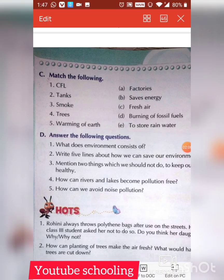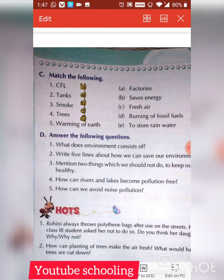Question C: Match the pair. Number one: CFLs — option B — save energy. Number two: tanks — option E — to store rainwater. Number three: smoke — option A — factories. Number four: trees — option C — fresh air. Number five: warming of Earth — option D — burning of fossil fuels.